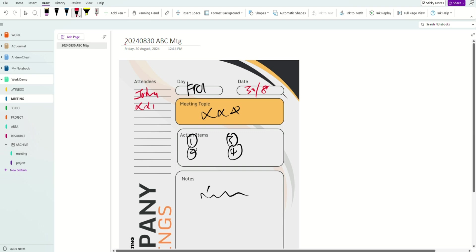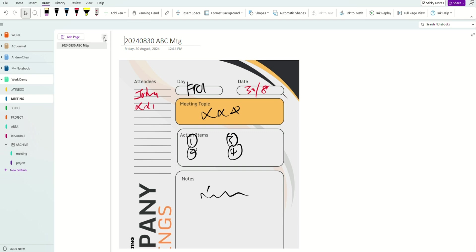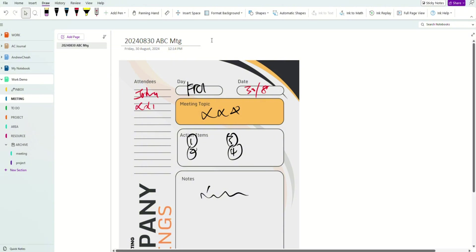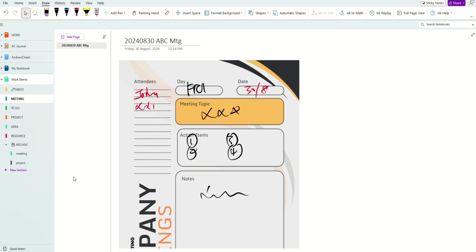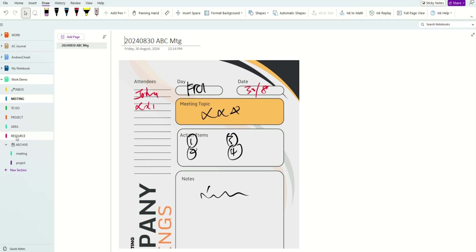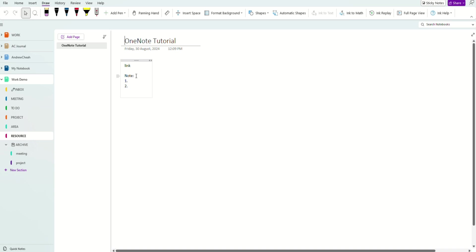I usually name meetings in such a way that you have year, month, and date — so it's easy to search and sort alphabetically. If you organize by year, month, date, and then the meeting name, you can sort by dates. To-dos, projects, and things related to your responsibilities go into Areas. Resources are for things you've learned — like if you just learned OneNote, you can put in your OneNote tutorial notes.